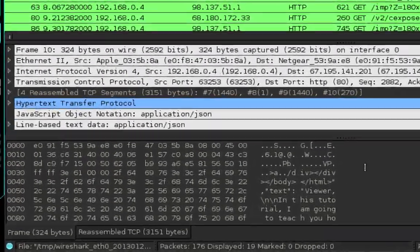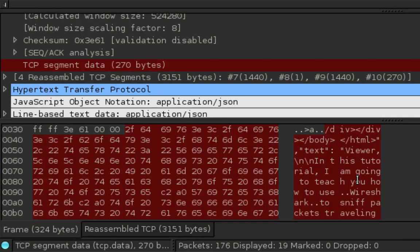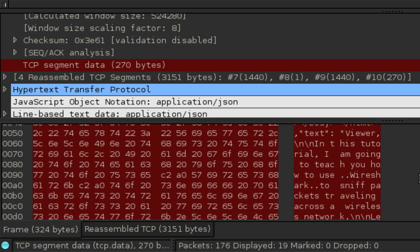And down in the bottom panel scroll around until you find something interesting. And you can see here I have actually found the text that I placed in the email.